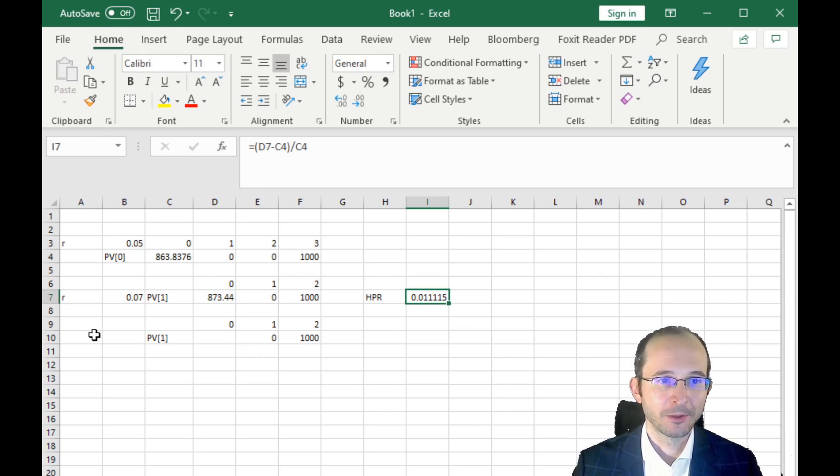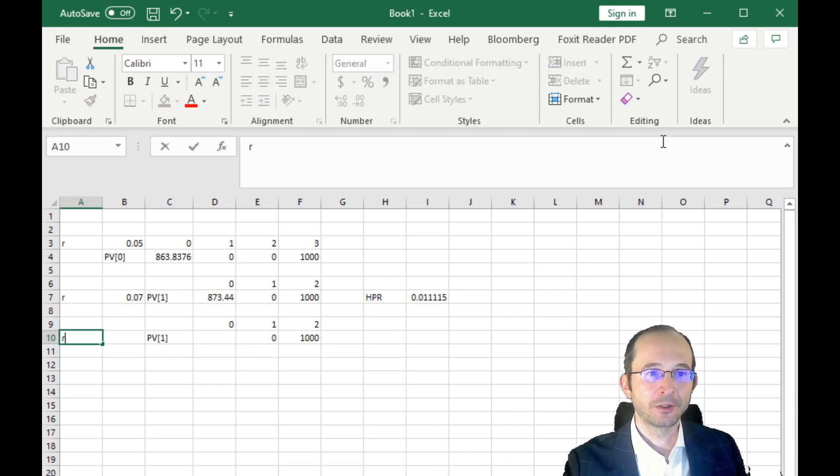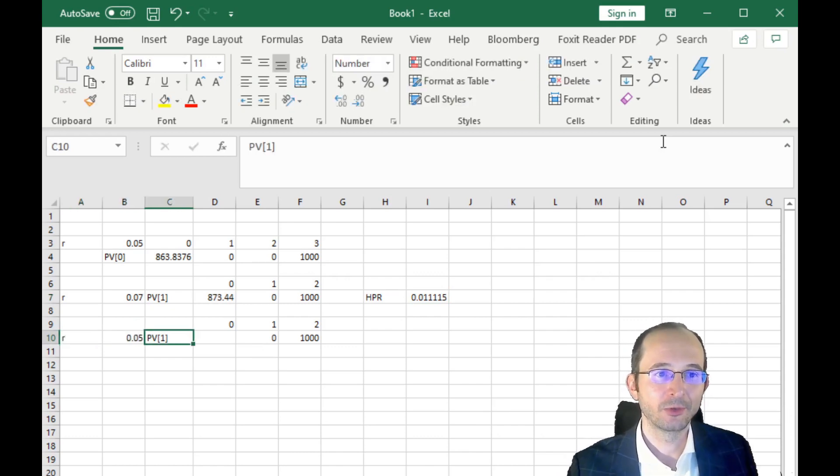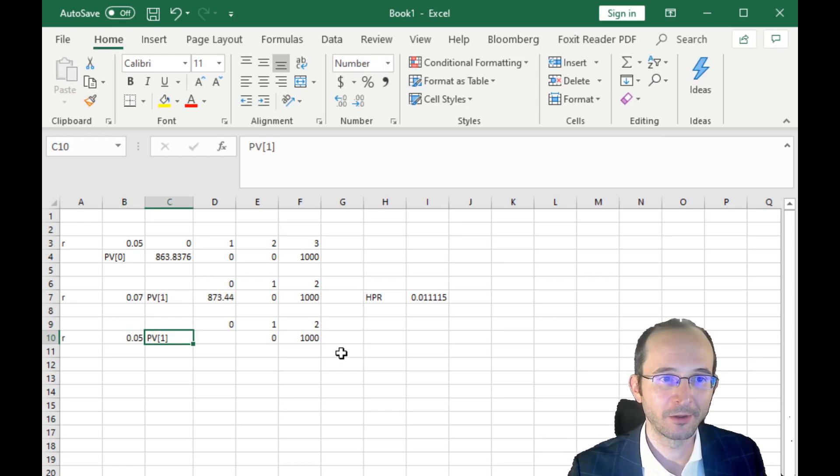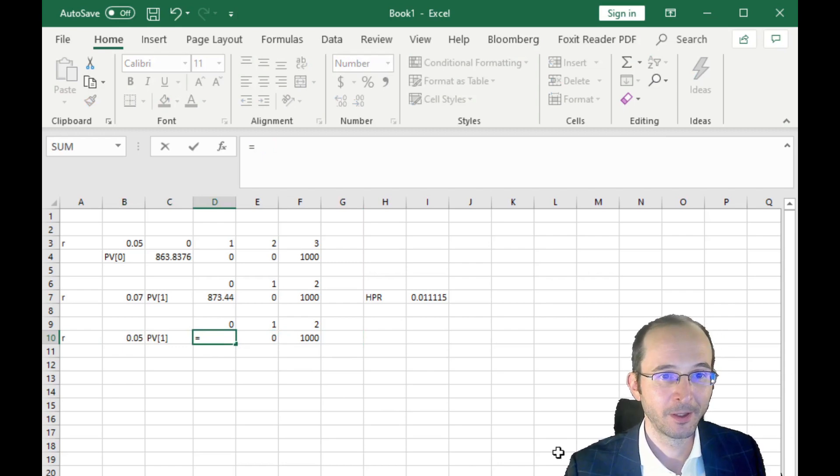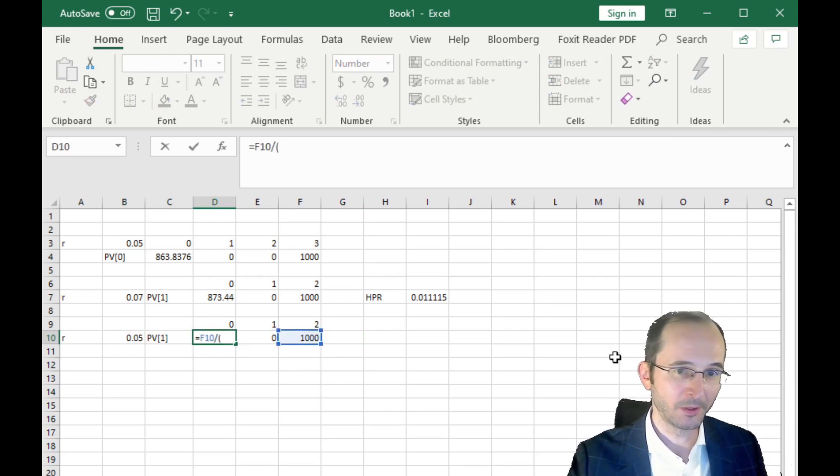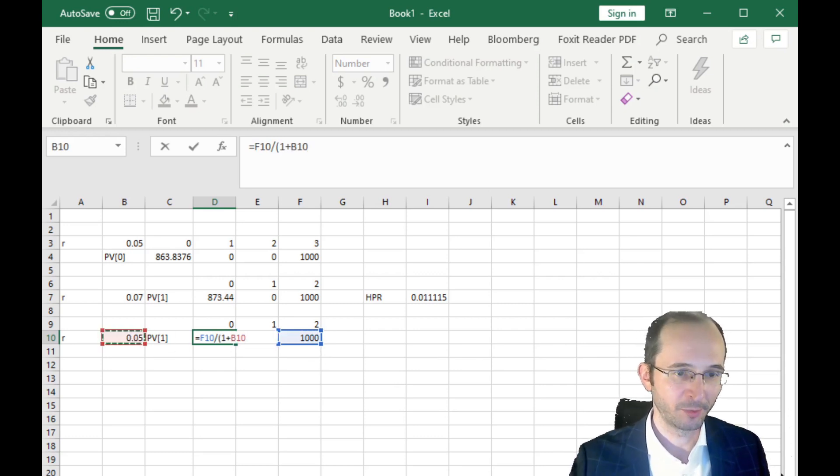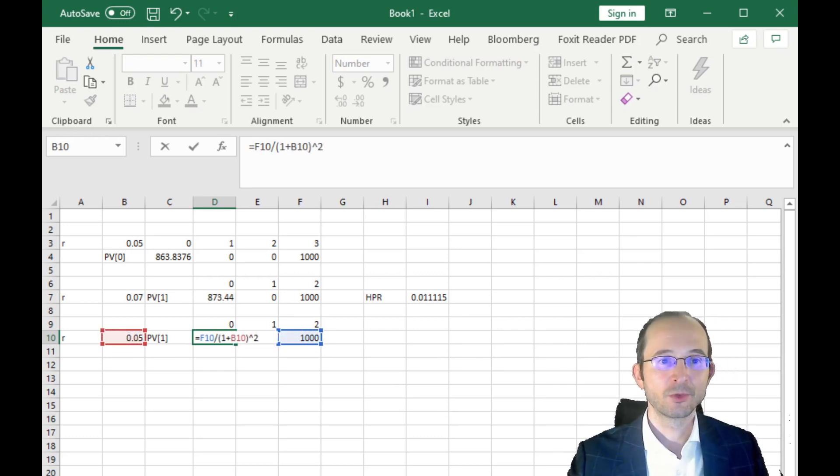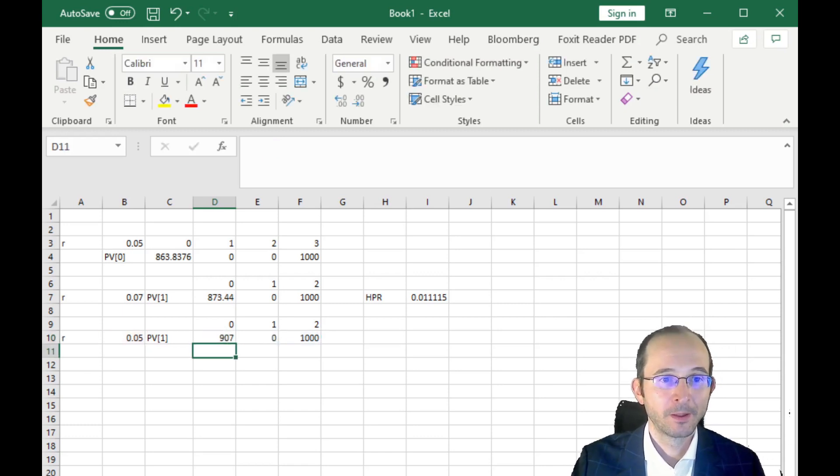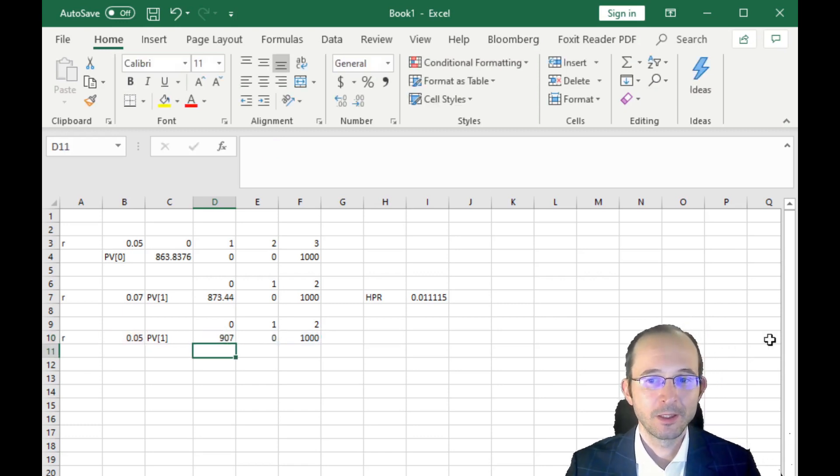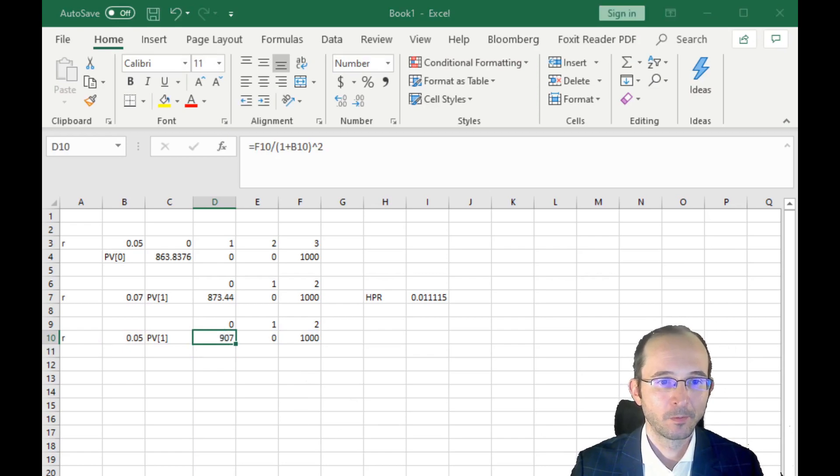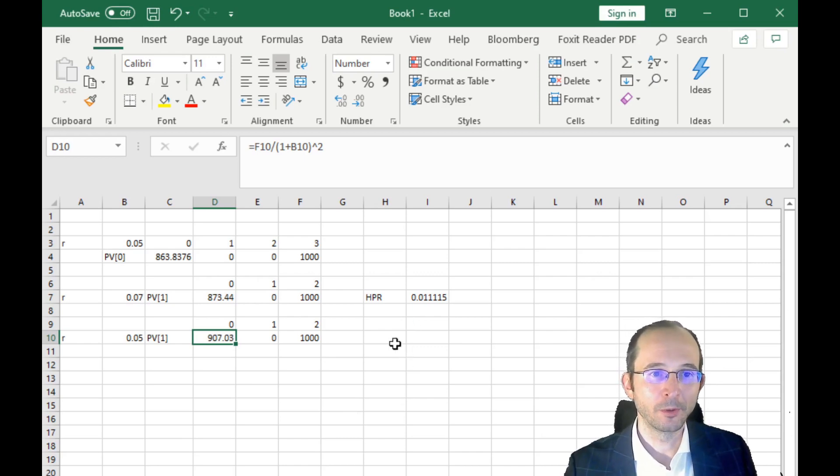But let's also consider the alternative where the interest rate did not increase. Let's say it stayed at 5%. Well, then what's the present value of this bond? Well, we're still going to take our cash flow of 1,000. We're going to discount it at 1 plus 5%, still by two periods, because, again, one year has passed. And this bond is worth $907.03.